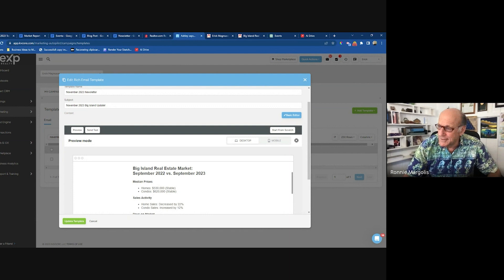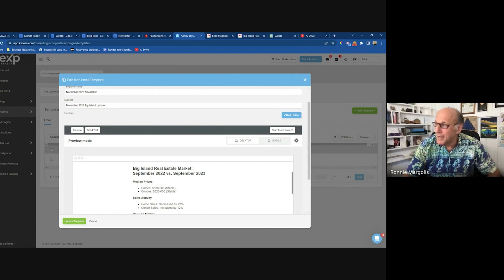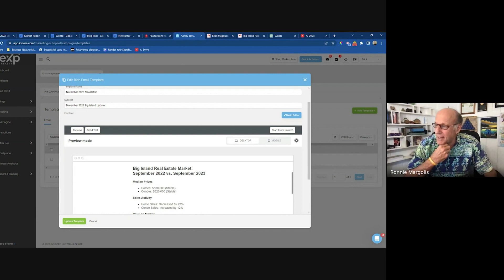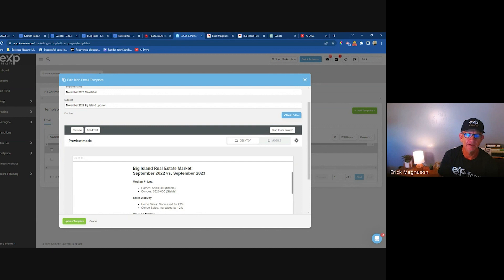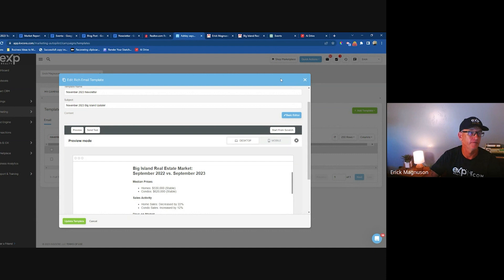Someone shares they asked ChatGPT for clever newsletter titles for a Big Island real estate and activities newsletter and got suggestions like 'Lava Luxuries: Big Island Properties and Tropical Escapades' and 'Hula Homes: Big Island Real Estate Rhythms and Island Festivities.' You can play around with that and iterate to get it to sound like something you would say. I love using ChatGPT for brainstorming. I have a cool document with those sorts of ideas that I'll drop in the chat.